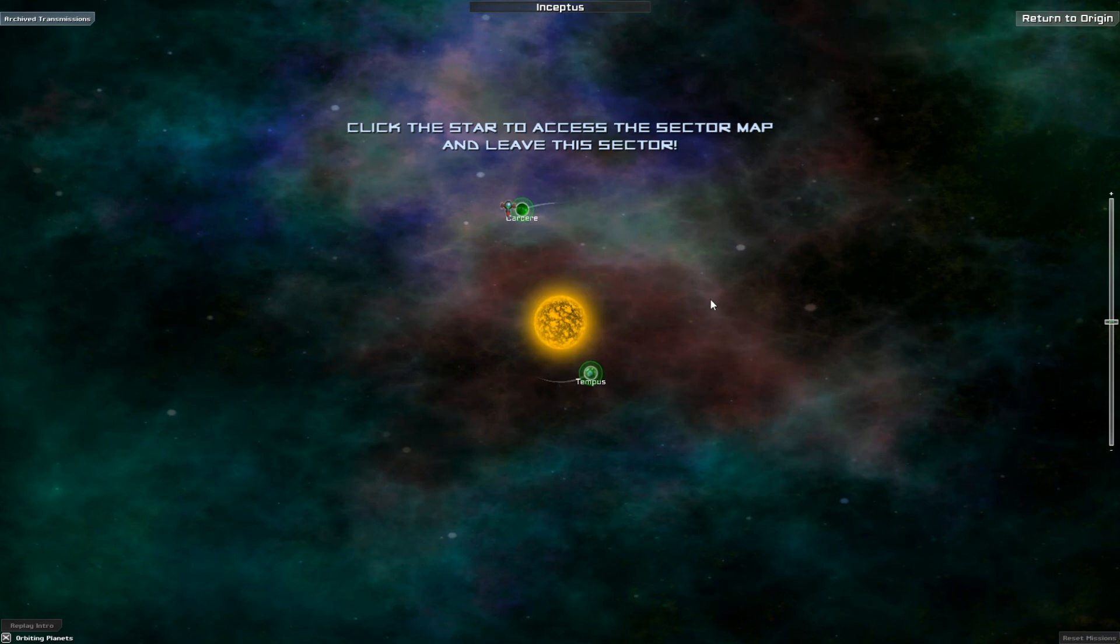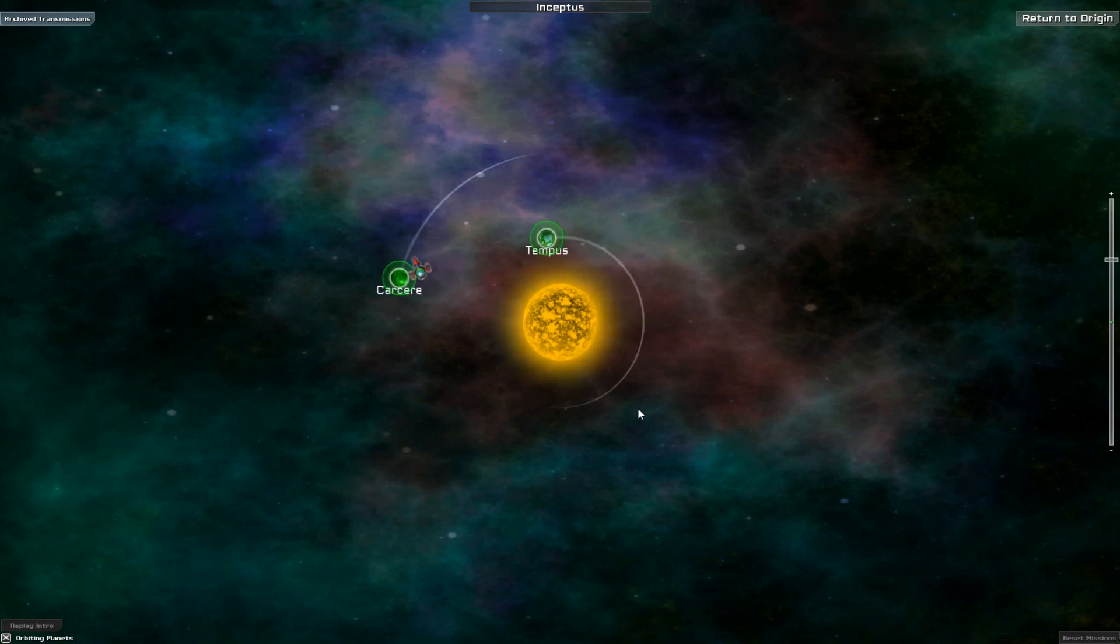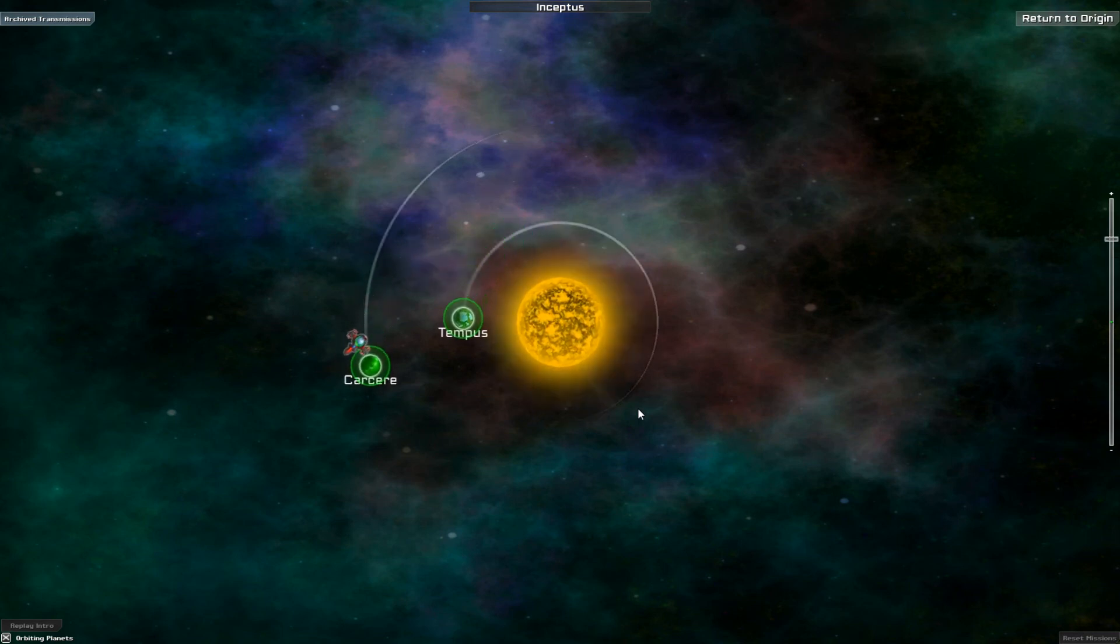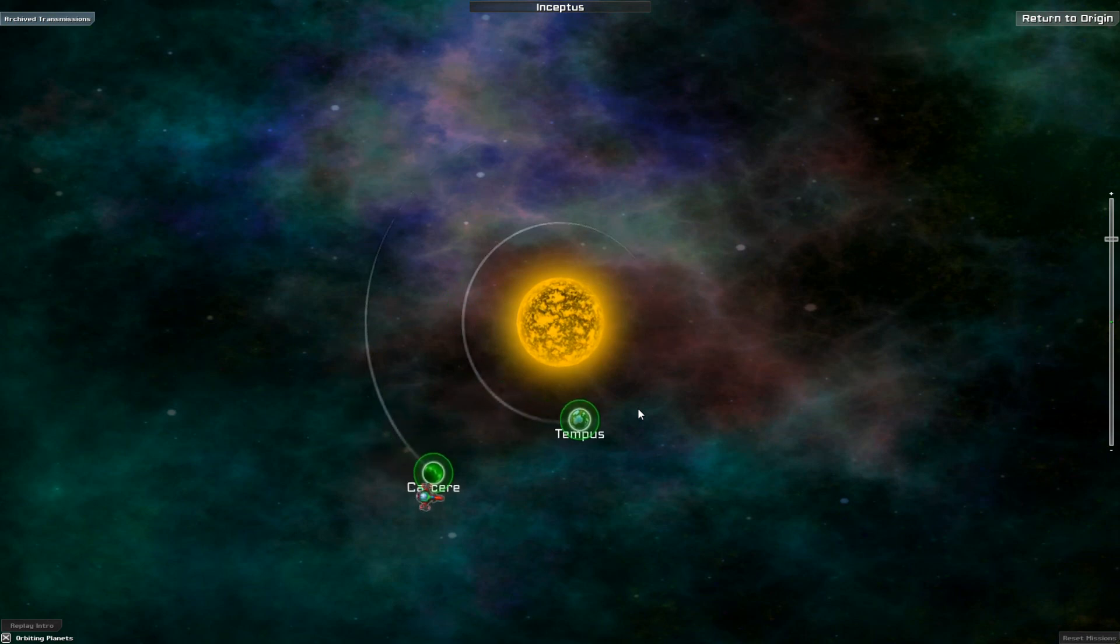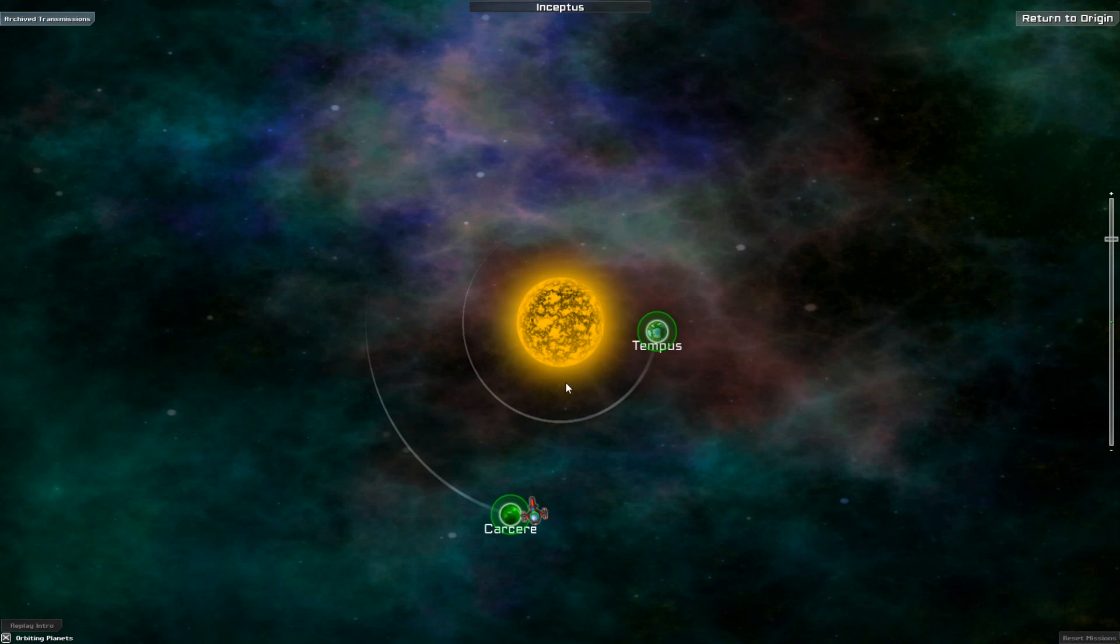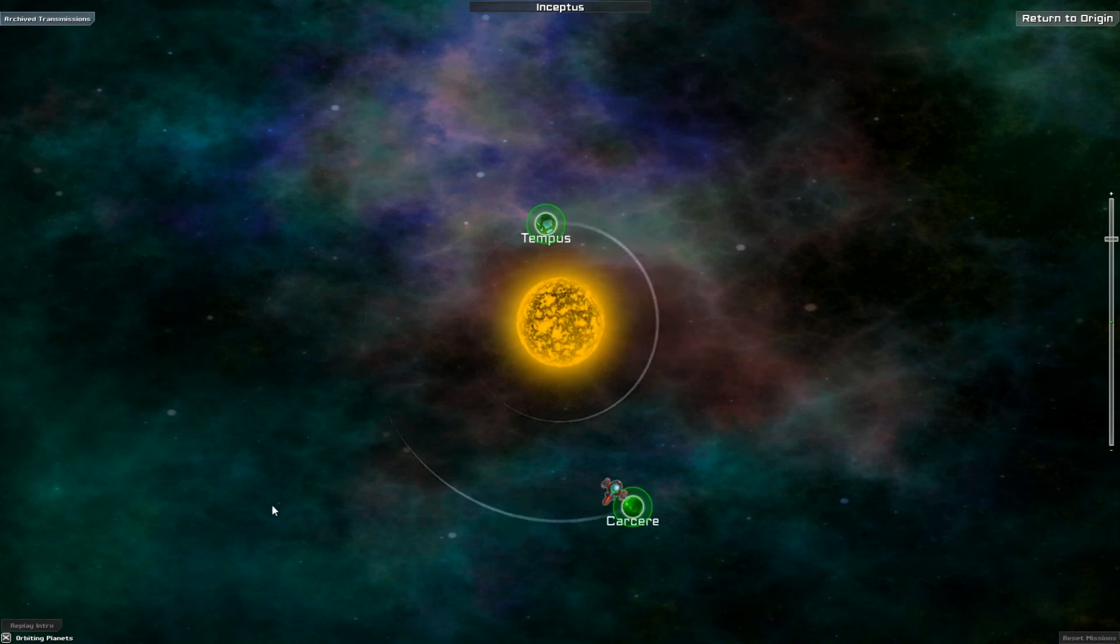Okay. So click the star to access the sector map and to leave this sector. But that will have to wait until our next episode. So admittedly again, a very short one. But we've completed two. And we get to leave the Inseptus sector next time. So that'll be exciting. Until then, thanks for watching. See you soon.